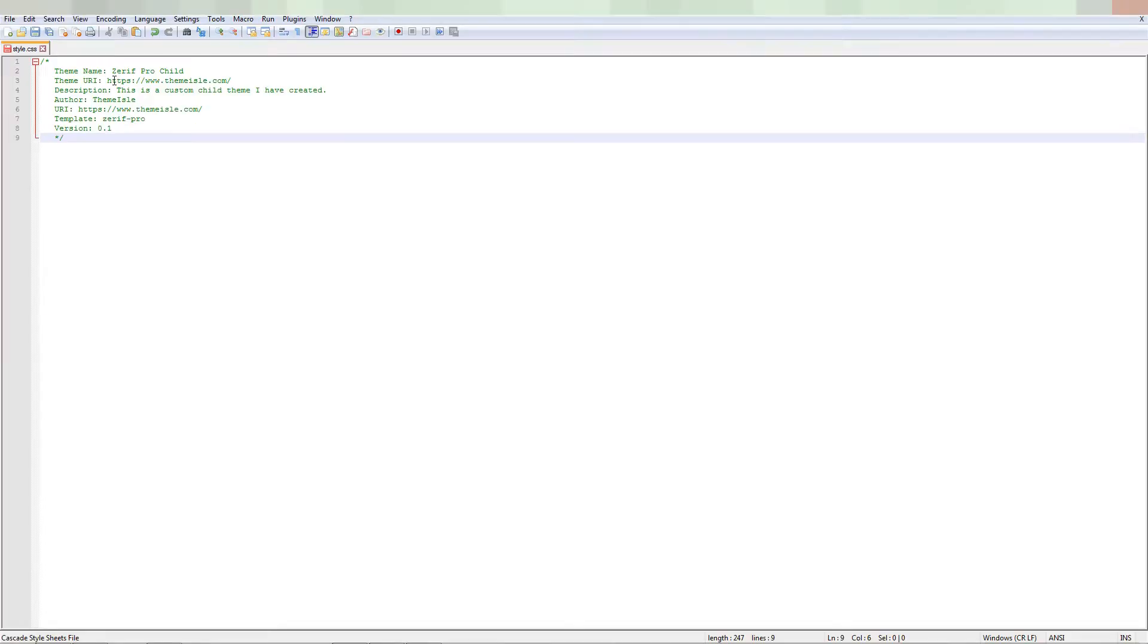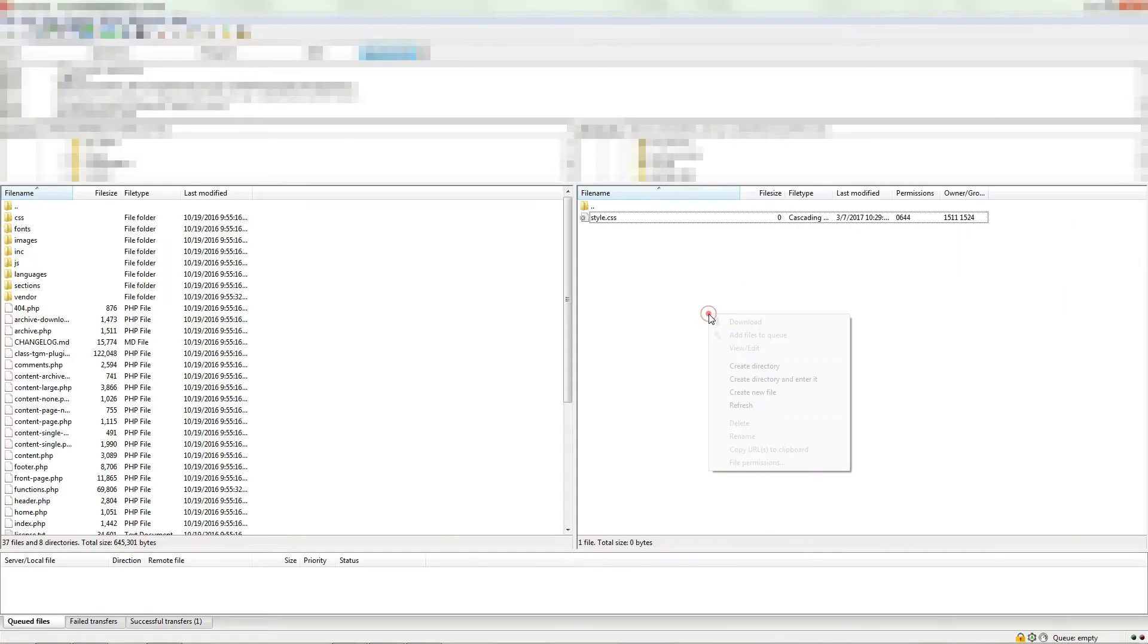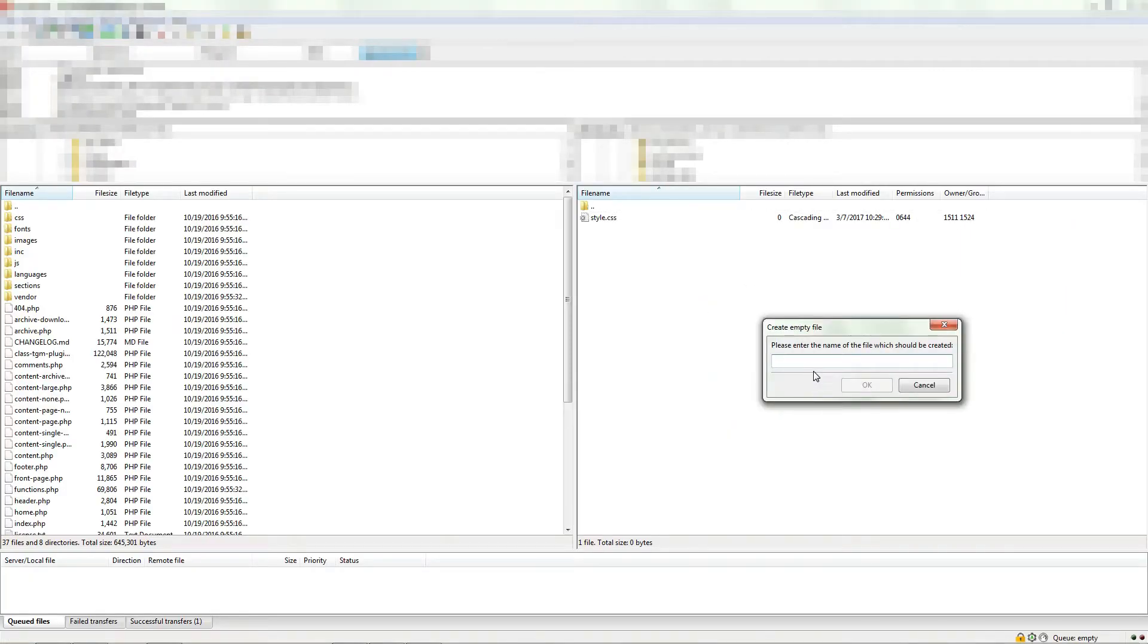You can simply copy and paste the information from the text source of this tutorial by accessing the link in description or click the recommended source on the screen right here. Now, we need to load the stylesheet of the parent theme.